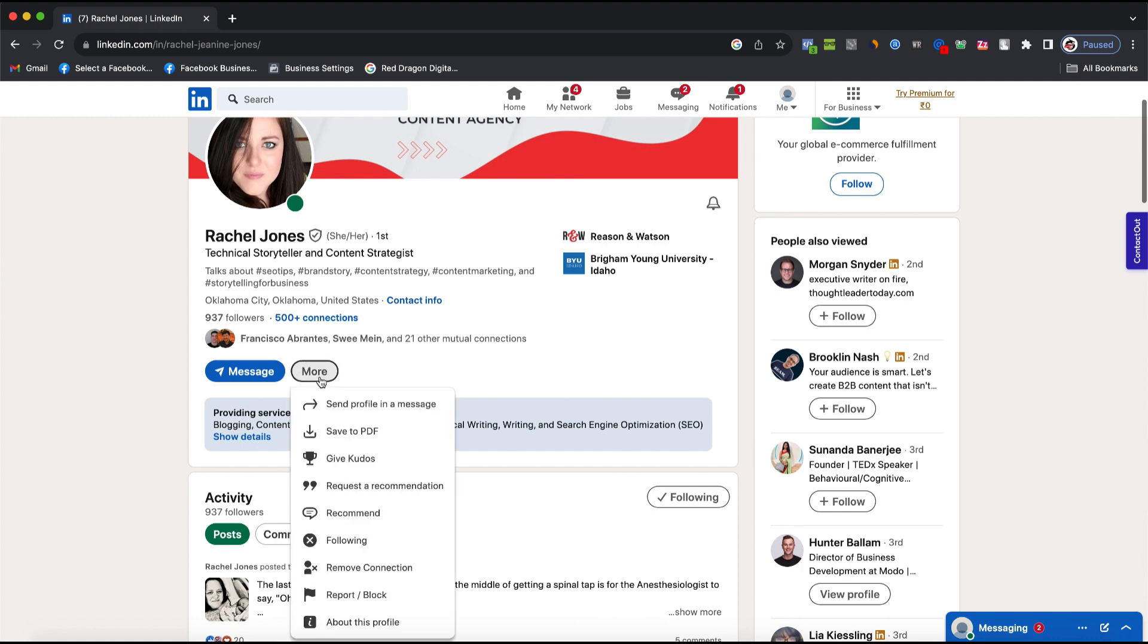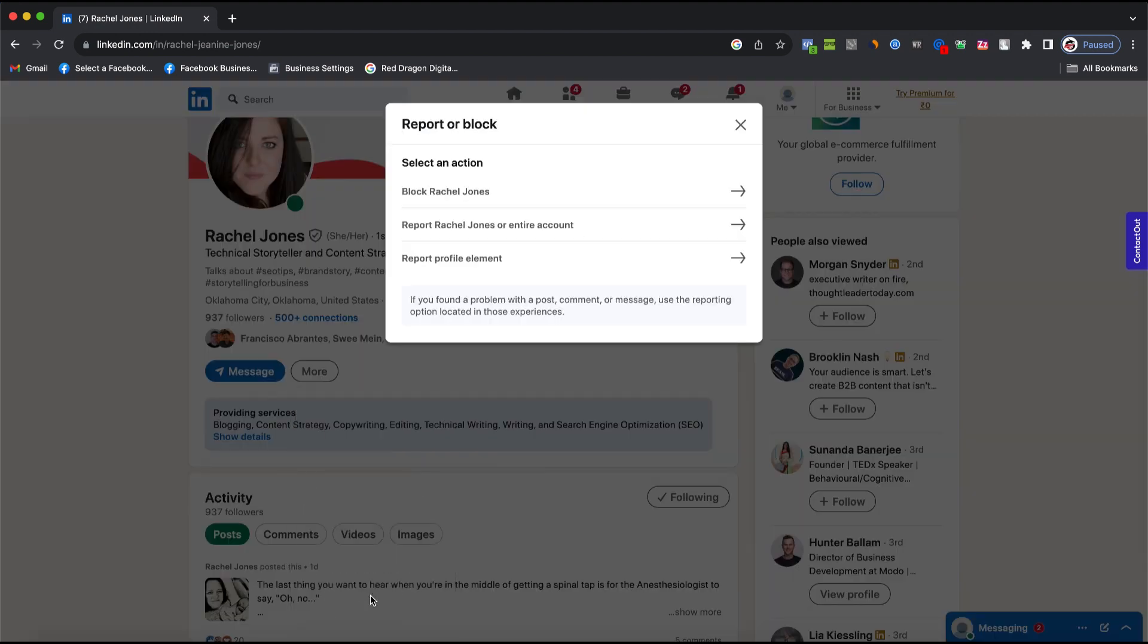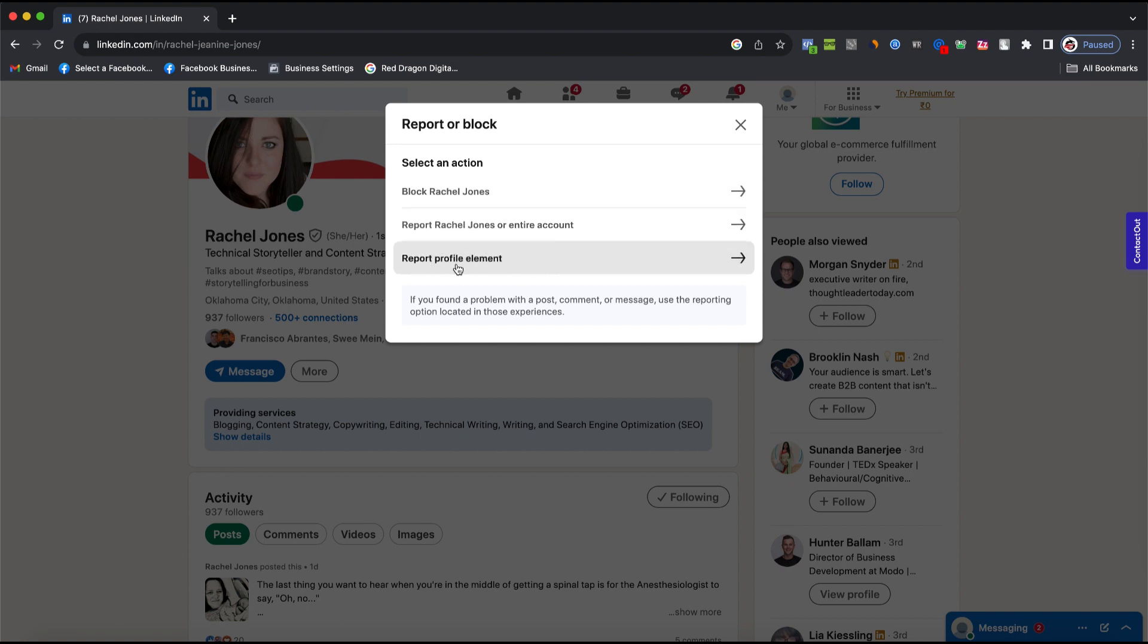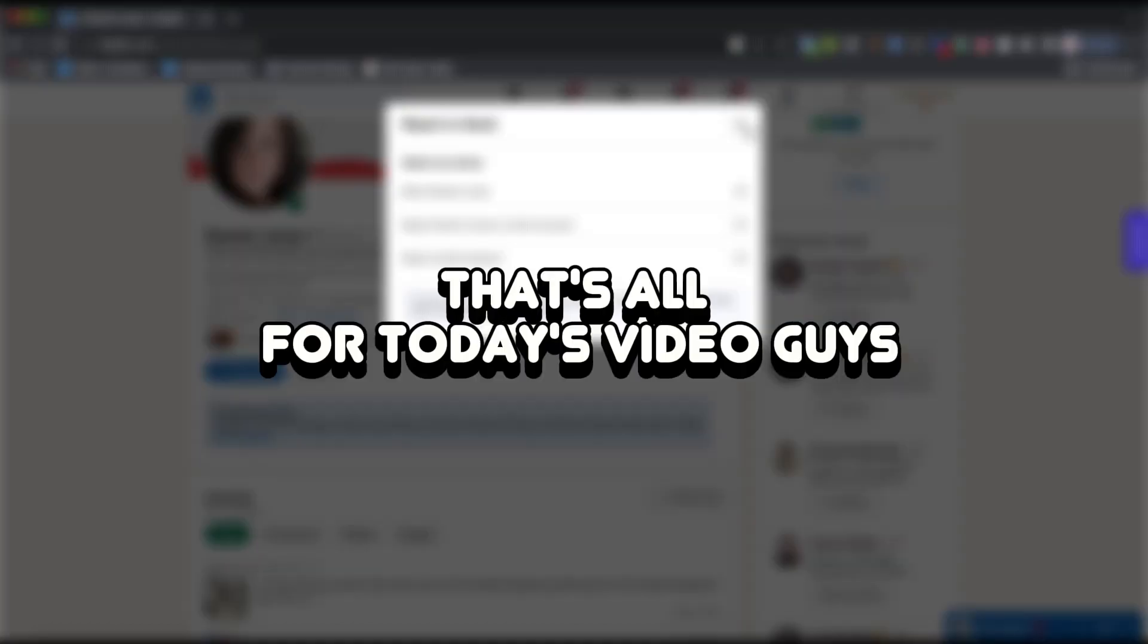Click on More, and you can click on the Report or Block option, and a pop-up will open where you have to select an action. If you want to just block that person, click on Block, or if you have to report the entire account or a profile element, click on these options.